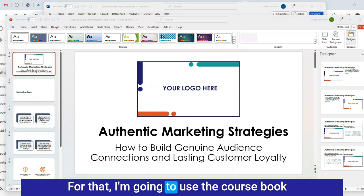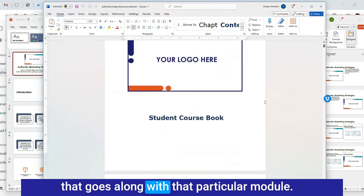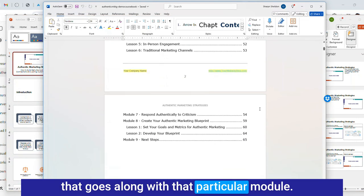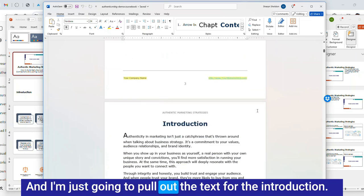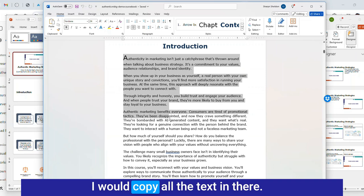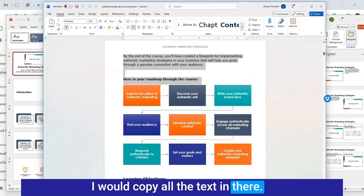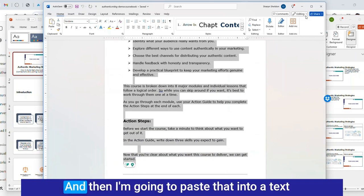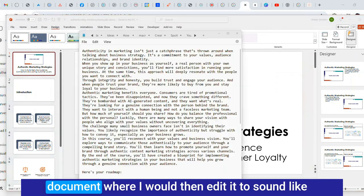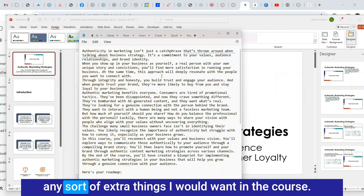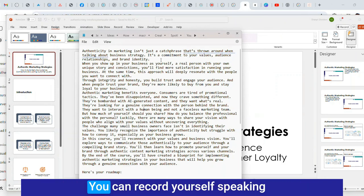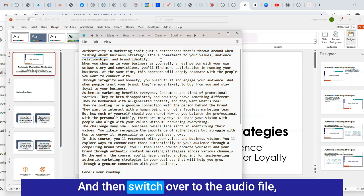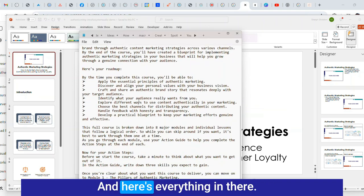For that I'm going to use the course book that goes along with that particular module and I'm just going to pull out the text for the introduction. I would copy all the text and paste that into a text document where I would then edit it to sound like any extra things I would want in the course.